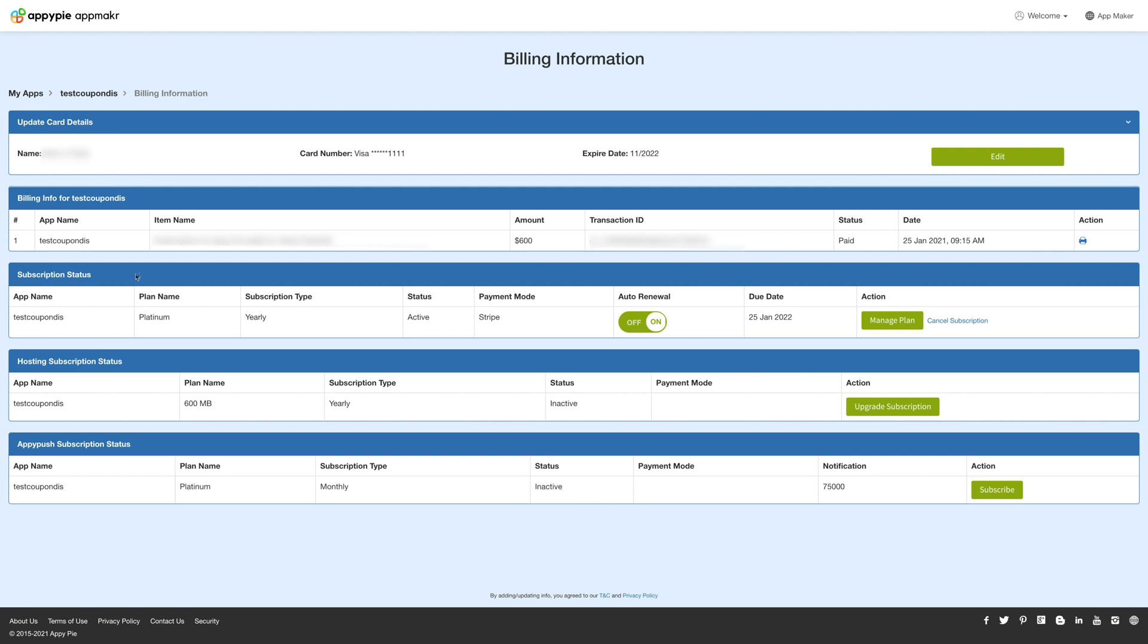Under subscription status you can check your app name, current plan, subscription type, monthly or yearly, status, payment mode, and due date.